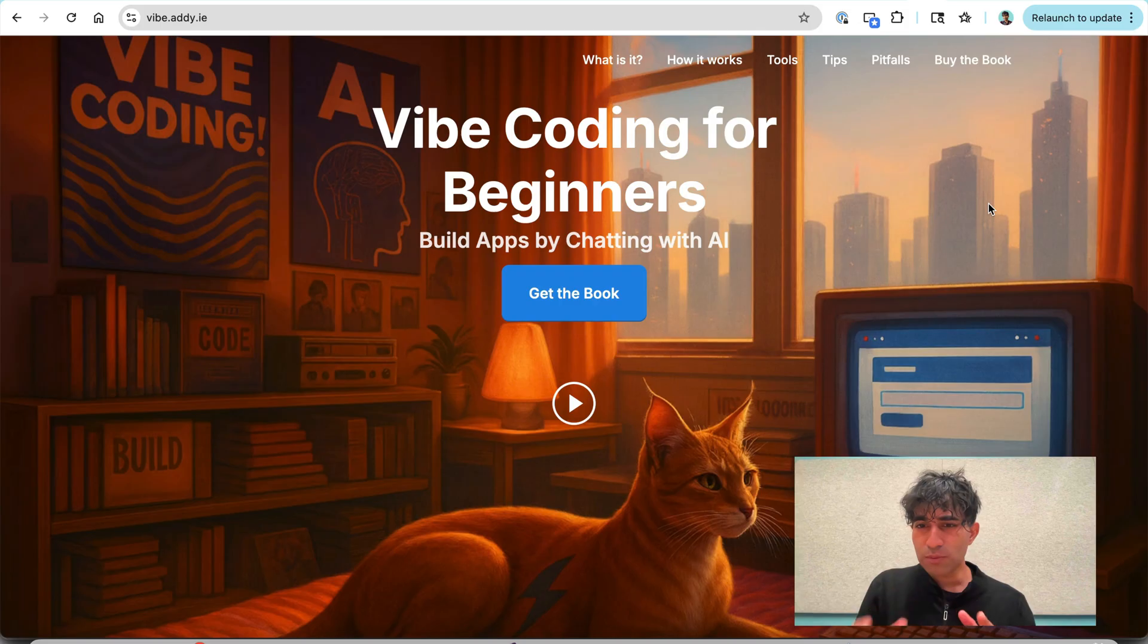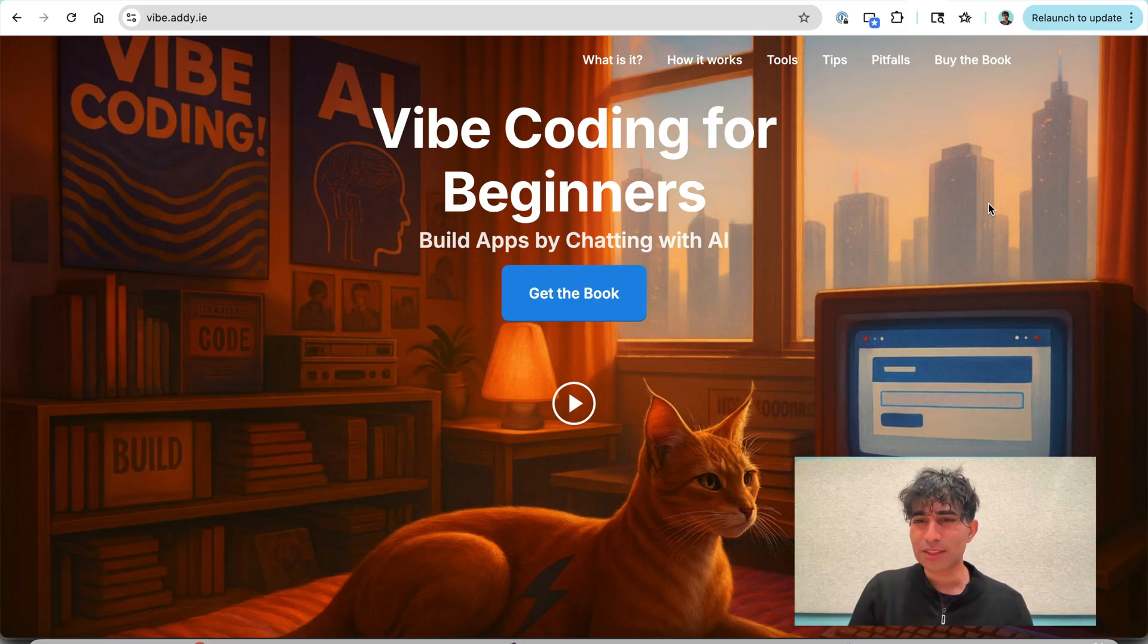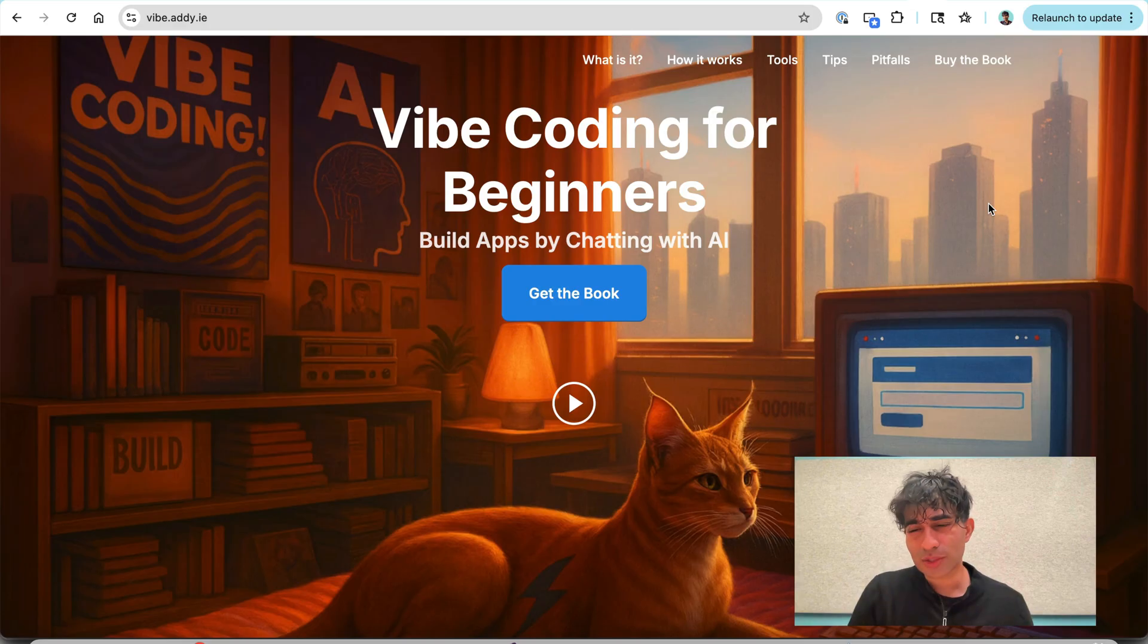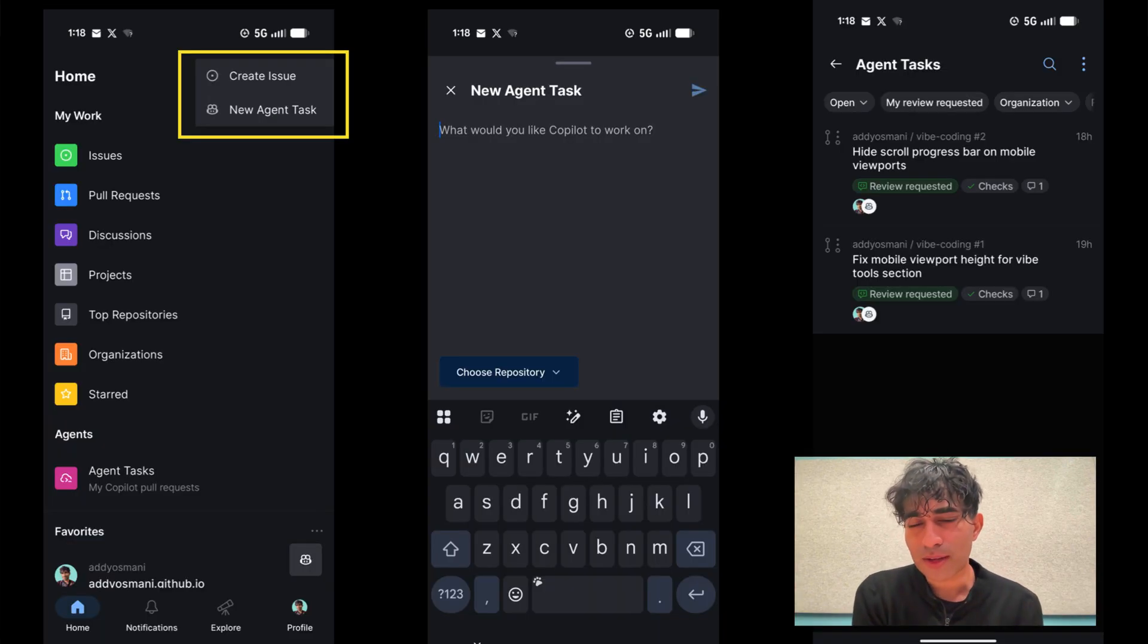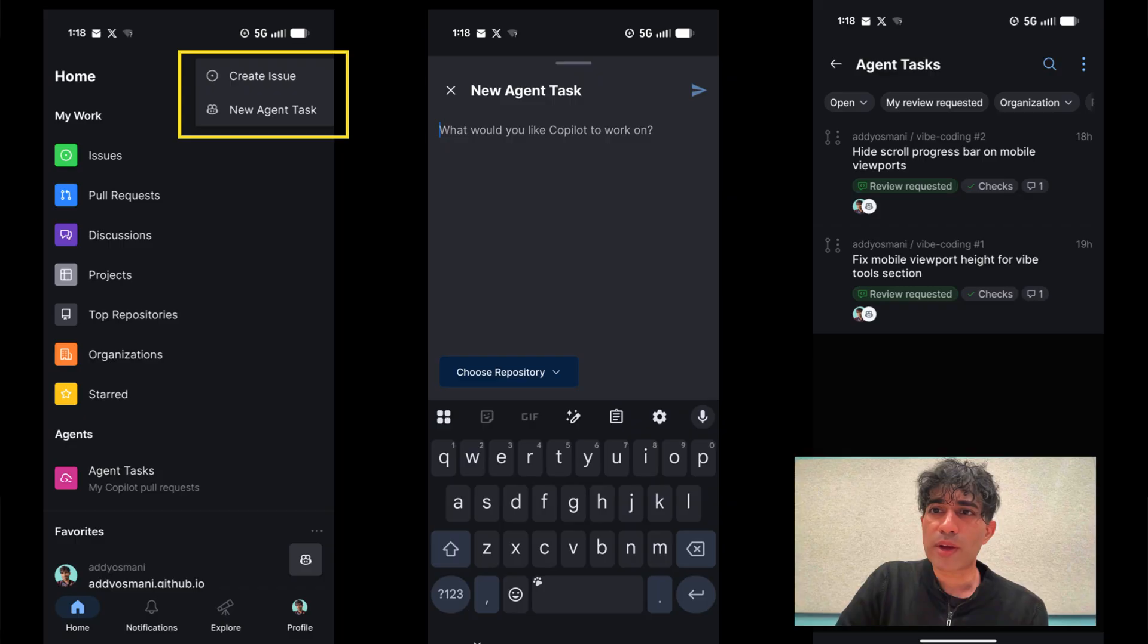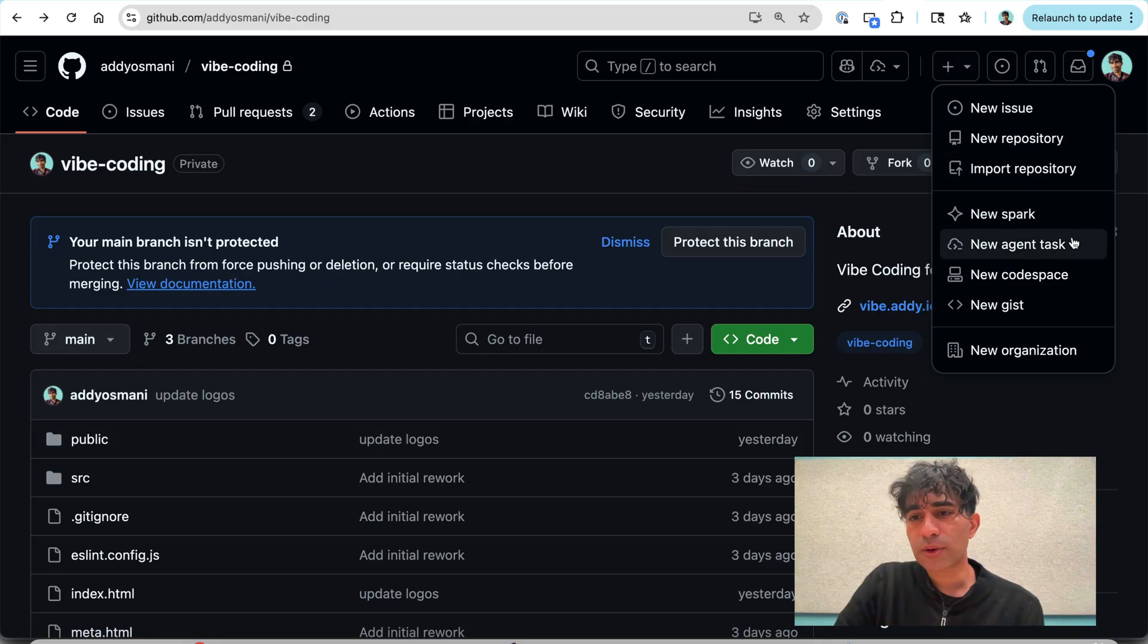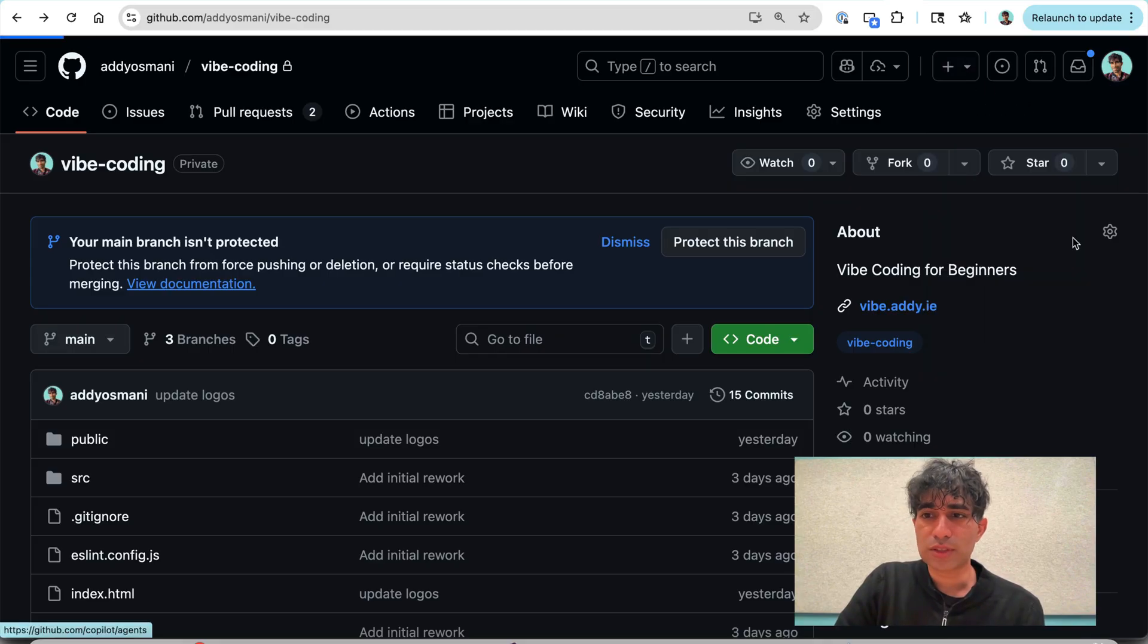And so there were a few bugs with this site on mobile. And I wanted to see if with these focus tasks in mind, if this could actually help me out a lot. So the way that this worked on mobile was, I went to my GitHub repository. I went to new and I created a new agent task.